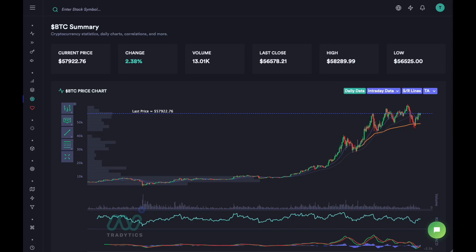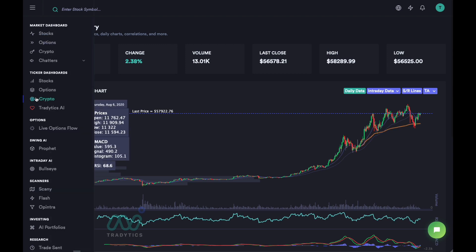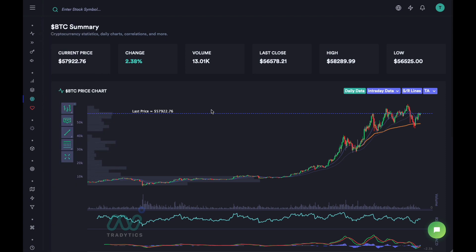Hey everyone, this is Heather again. This is going to be a video on how to day trade or how to do intraday trading with crypto using Traditix tools. We have the BTC crypto dashboard open. In the last video we went over how to use the Traditix dashboard to do swing trading for crypto, discussing technical indicators, support and resistance tips, and anchored VWAP tricks. Now we're going to talk about how to actually day trade these cryptocurrencies, starting with Bitcoin.